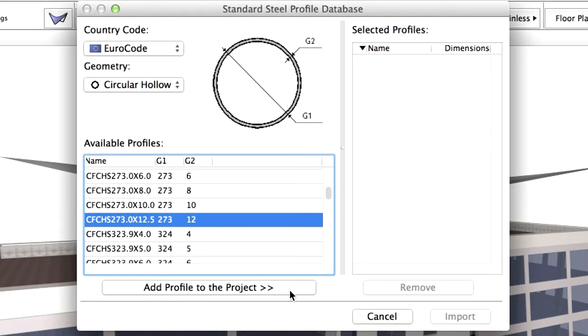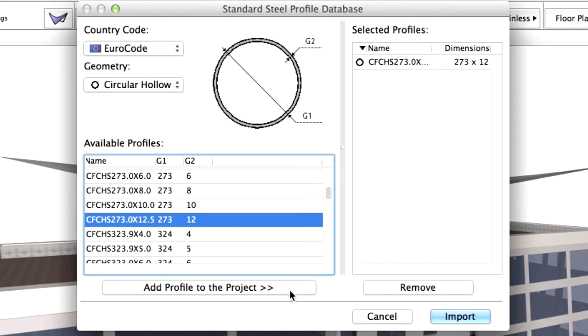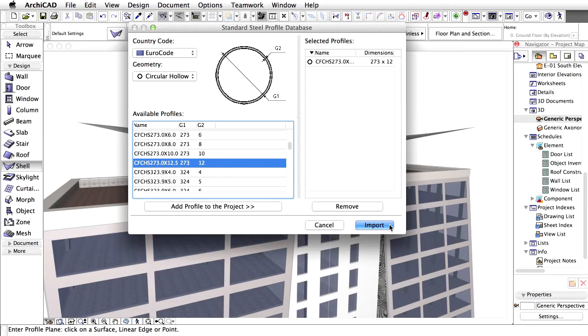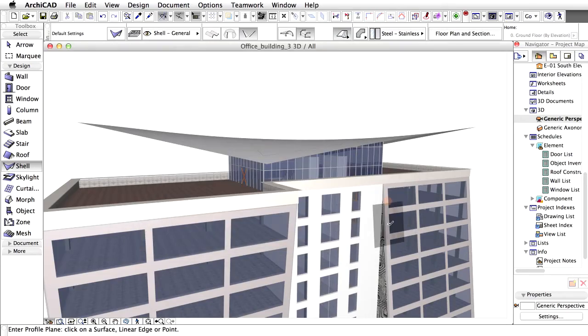Click on Add Profile to the project. The selected structures now appear in the list to the right. Click Import. The profile is now available for use in our ARCHICAD project.